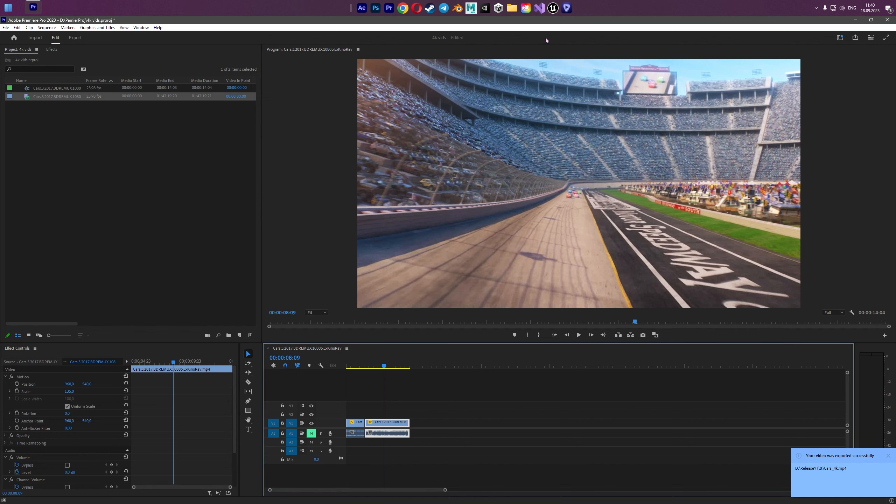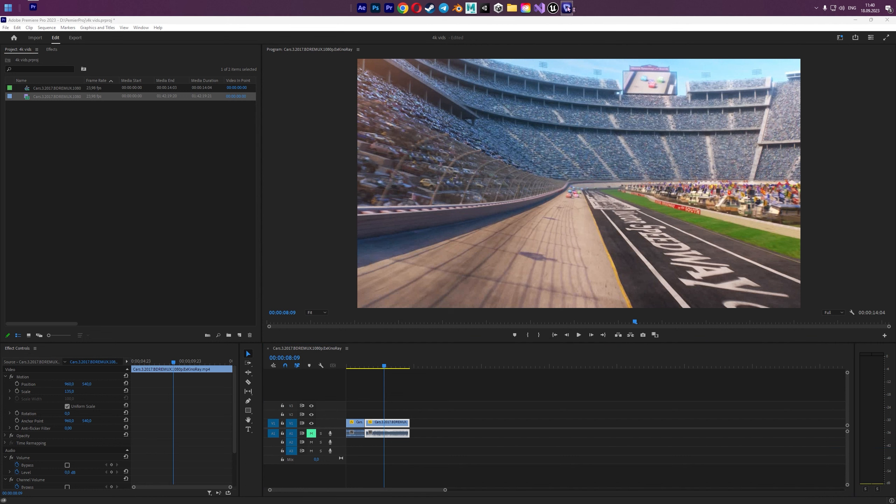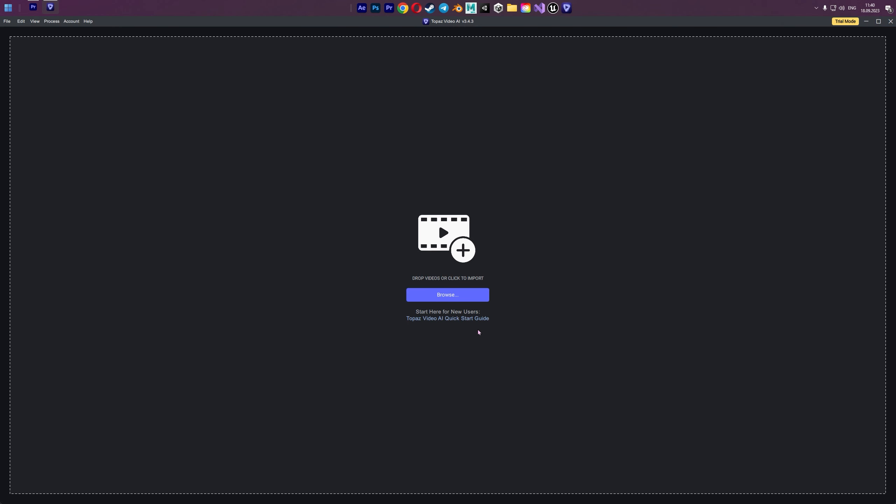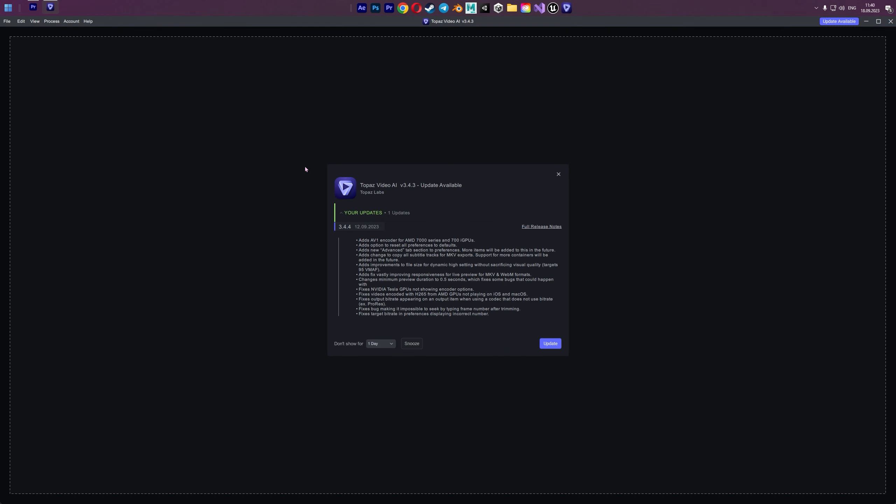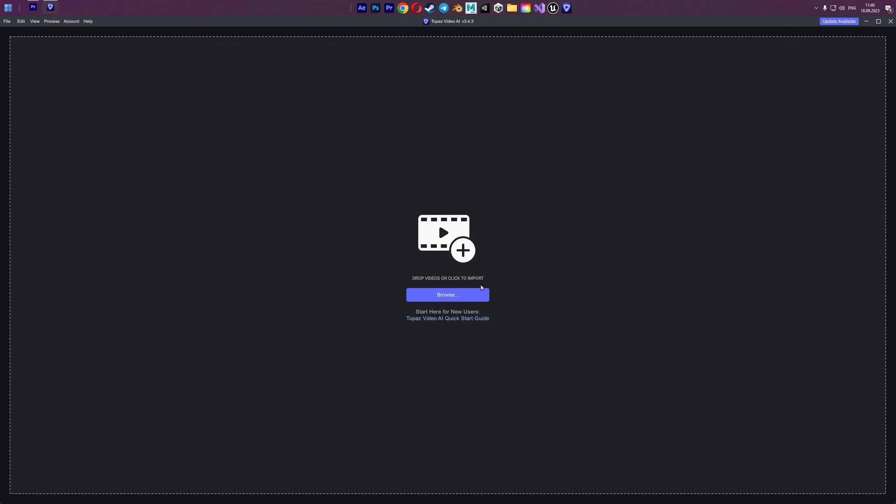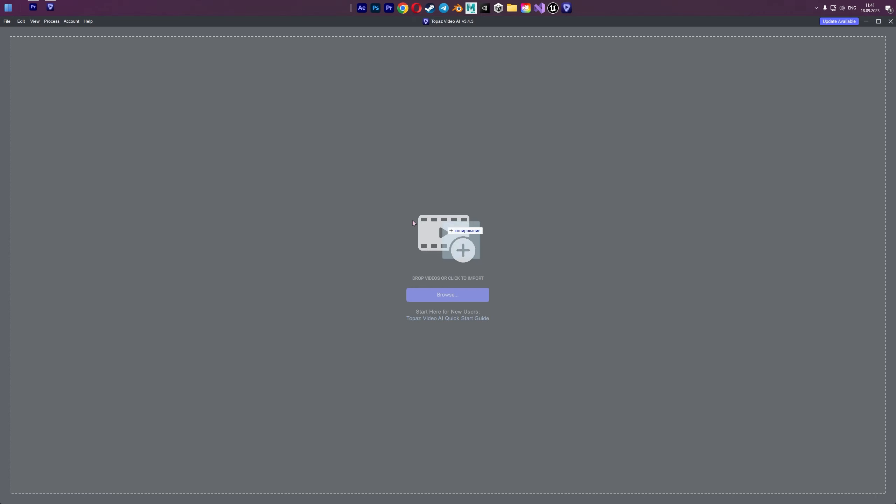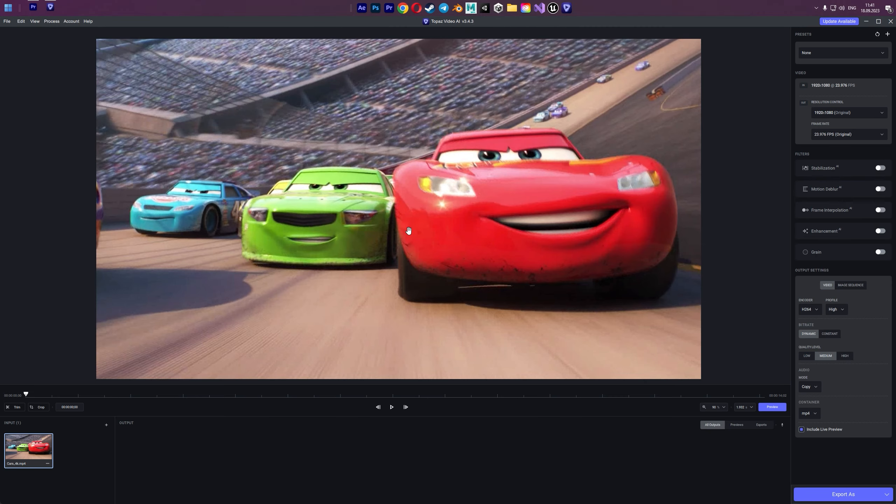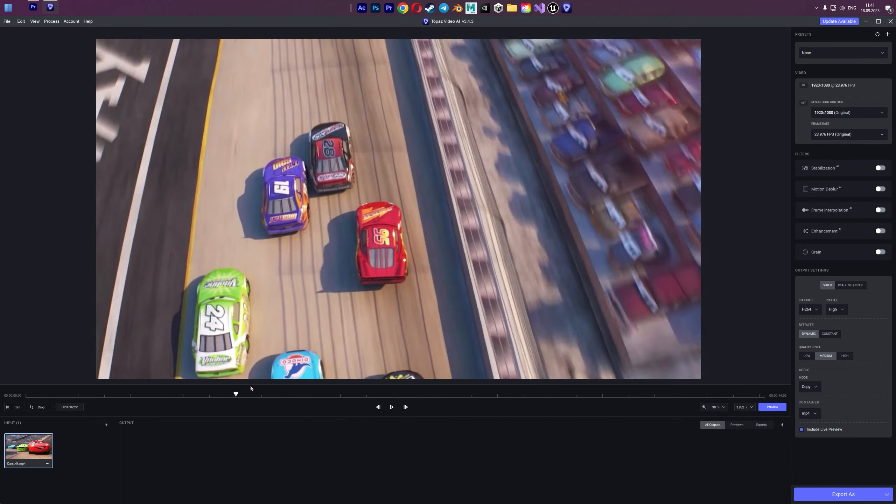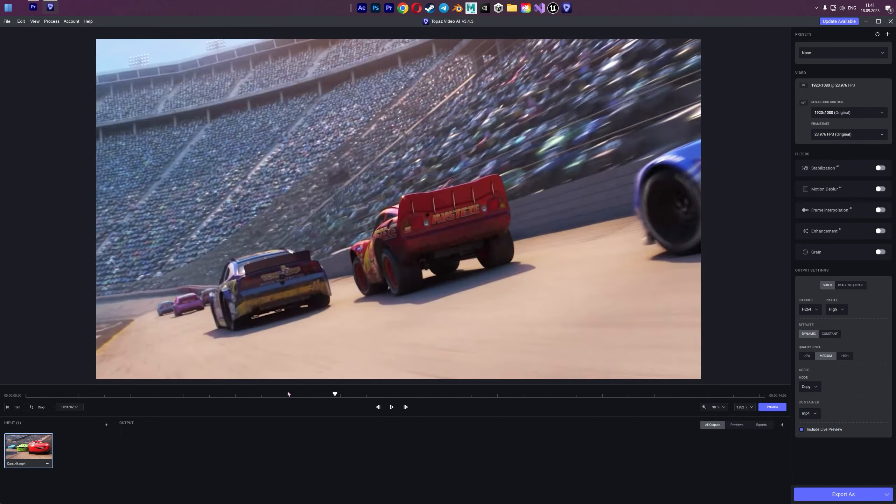After this you need to download Topaz Video AI Artificial Intelligence. And this is how the official version is kind of updated really too much. And all we need is to search our clip that we made. And you drag and drop it and now we have our video.